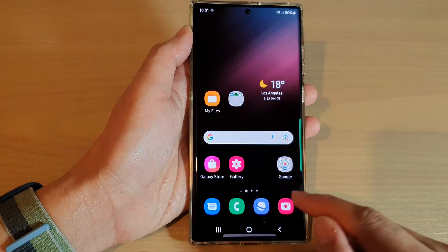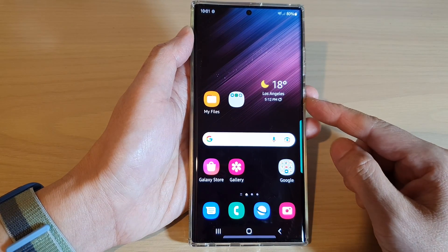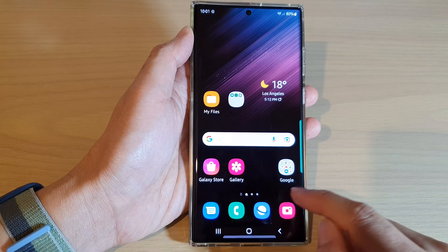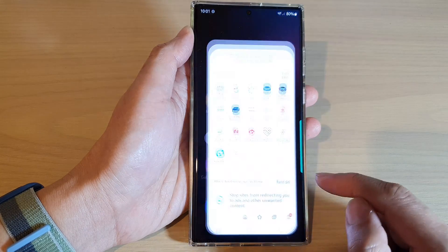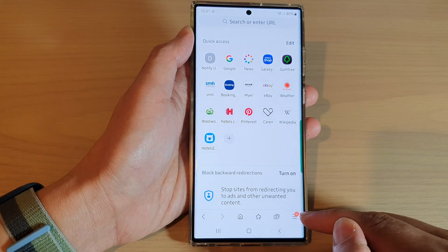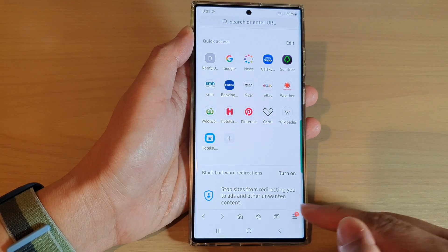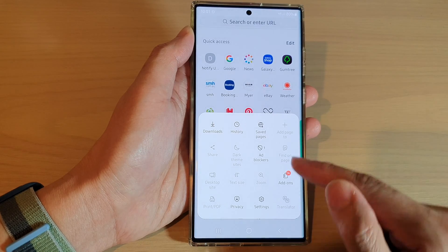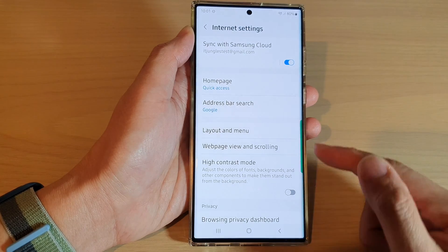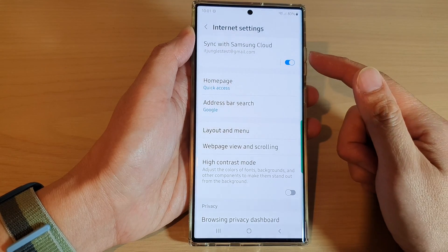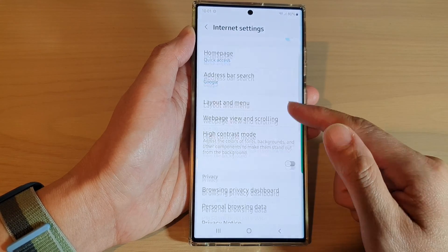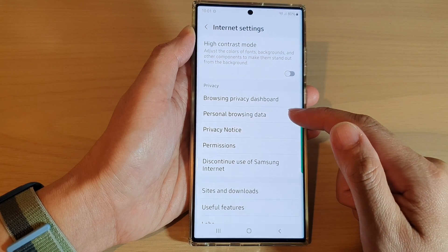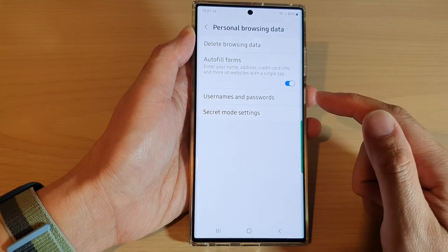First, tap on the home button to go back to the home screen and then open up the Samsung Internet app. In here, tap on the menu key at the bottom corner. From the menu, tap on Settings. In the Internet Settings, go down to the Privacy section and tap on Personal Browsing Data.